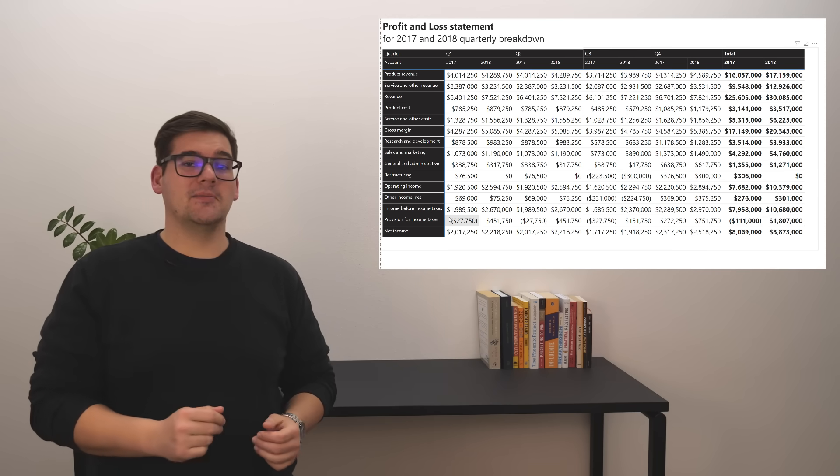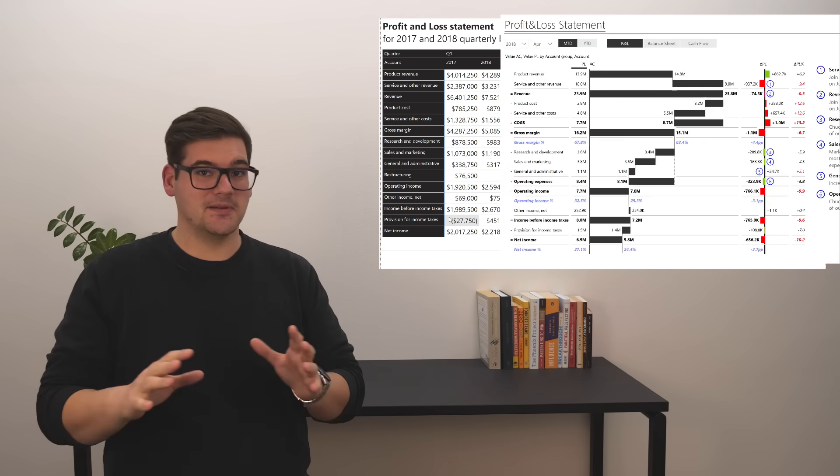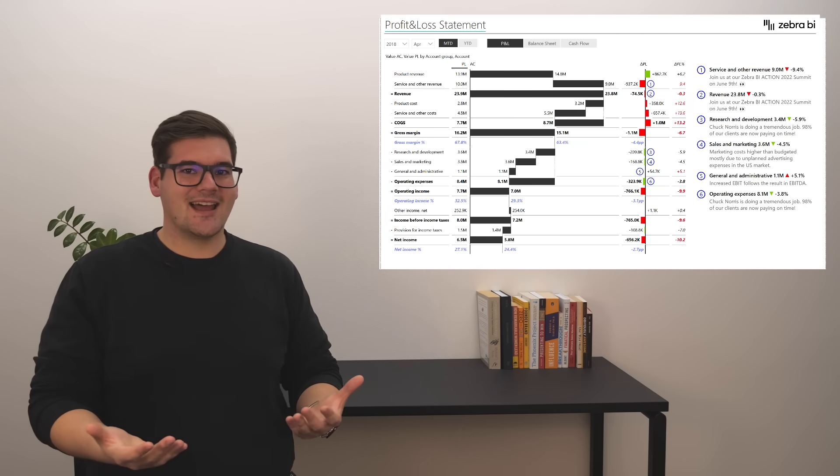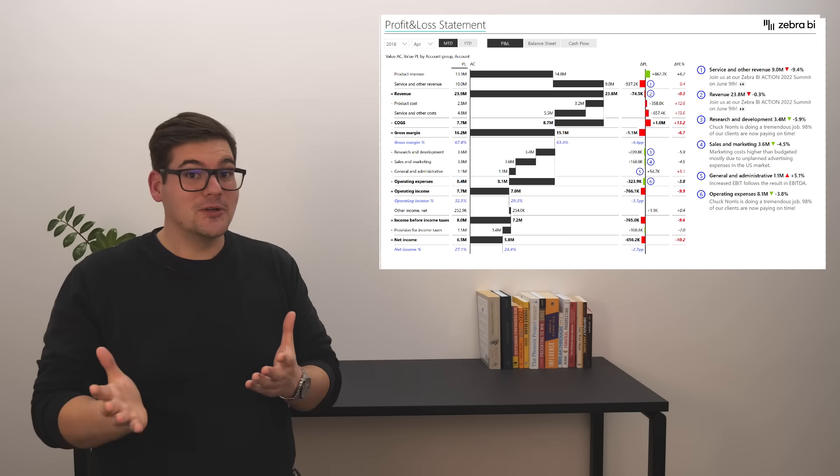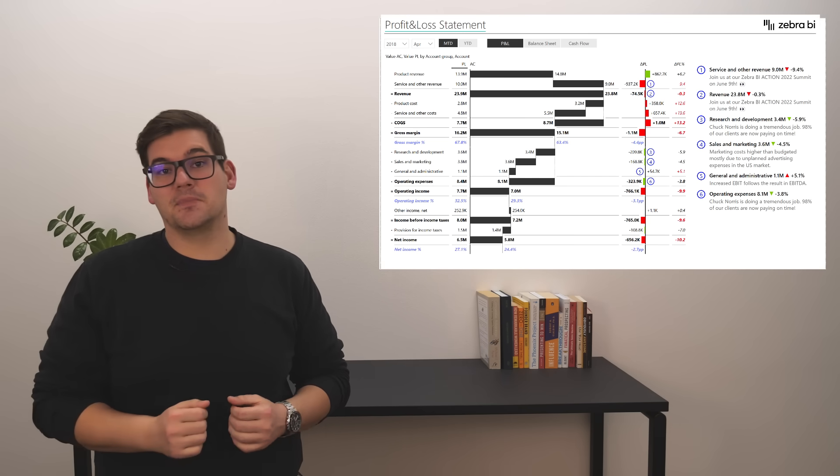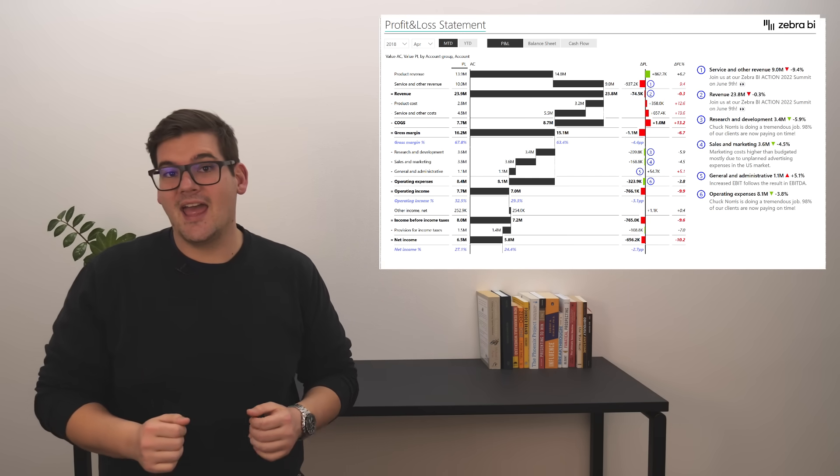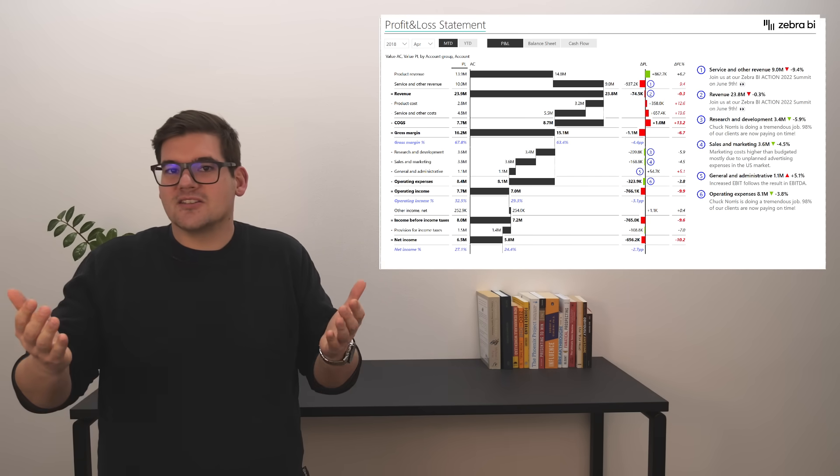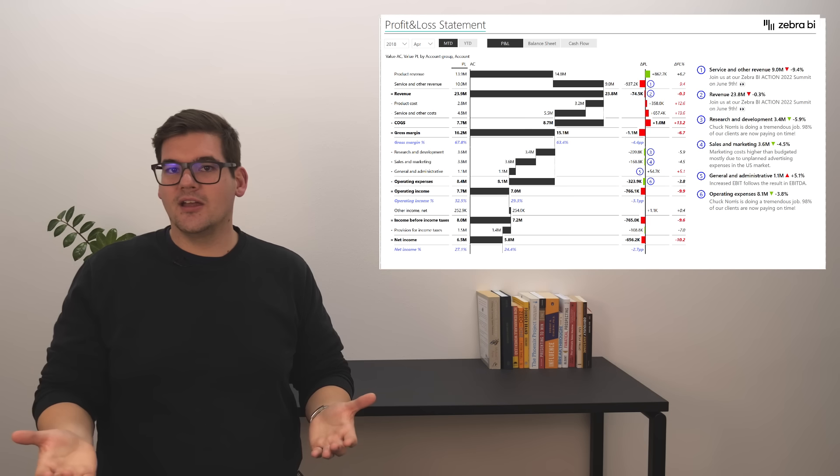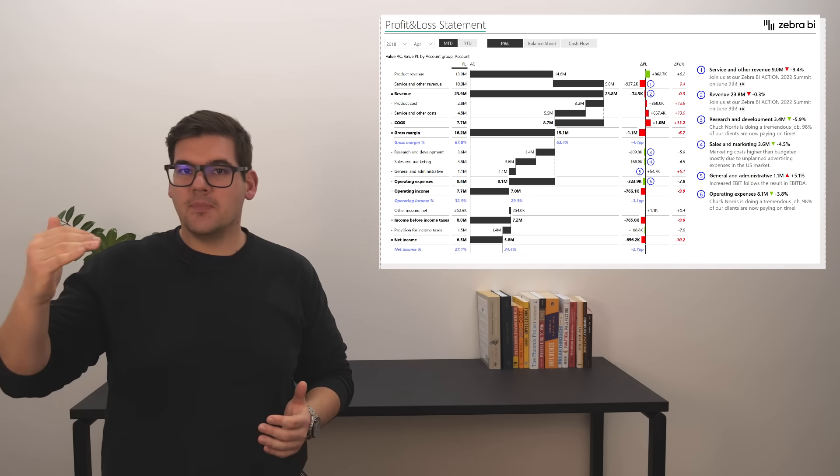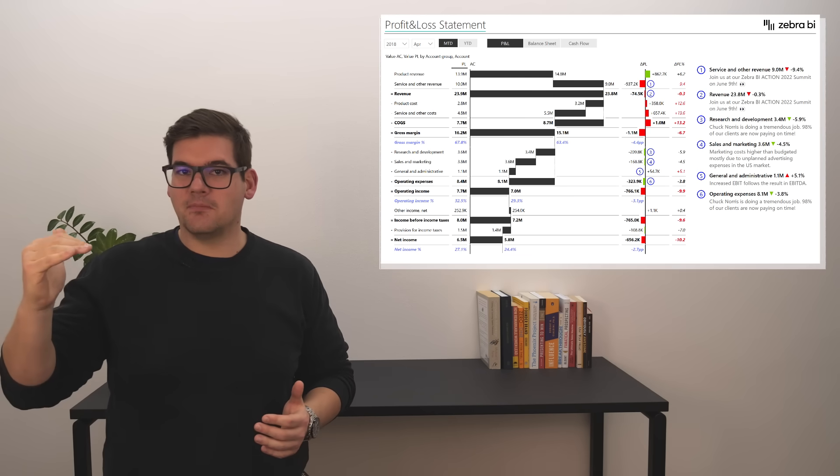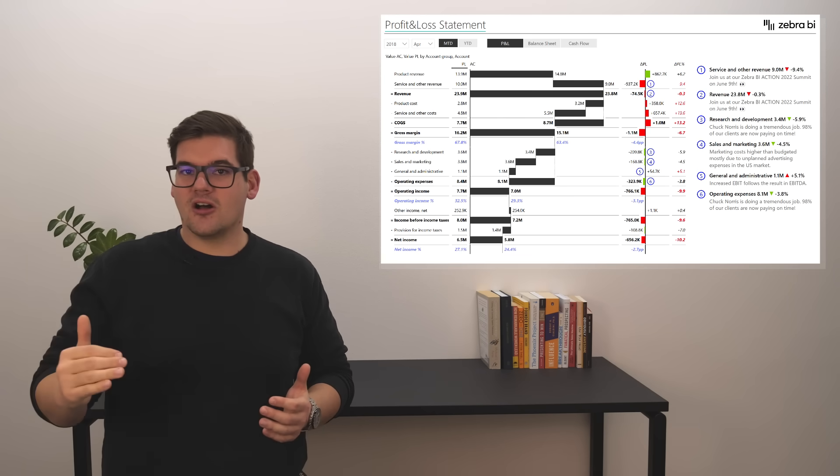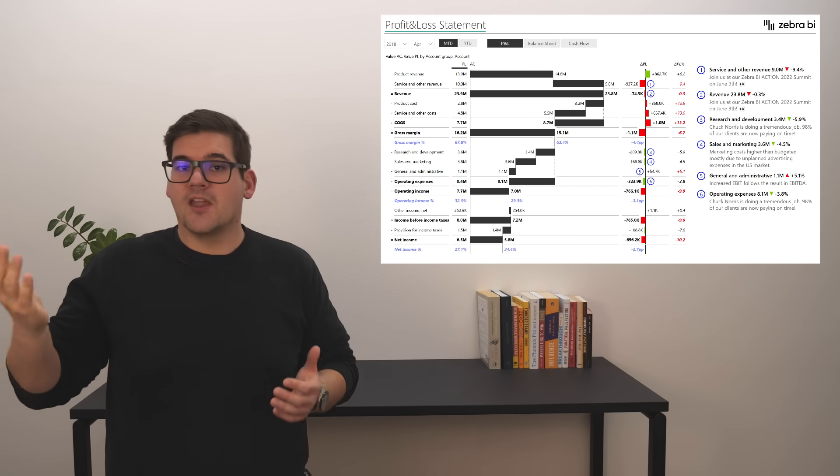However, with Zebra BI, it's completely different. We can see that we're not doing so good because we're 10% below plan and we can also discern why. Well, it's because revenues are barely making plan numbers and costs have skyrocketed.